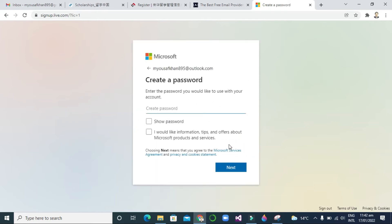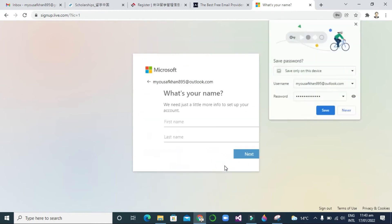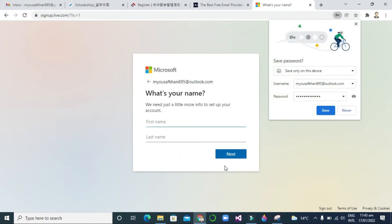After clicking next, I will show you 'create a password'. You can create a powerful password for yourself, and then click next. Now, after clicking next, they will ask you what's your name, so you can write your first name and then last name, and then click next.